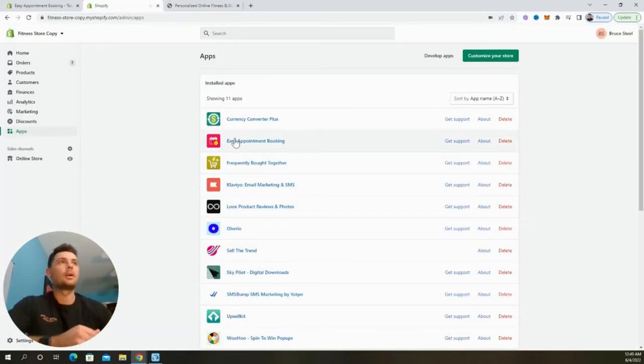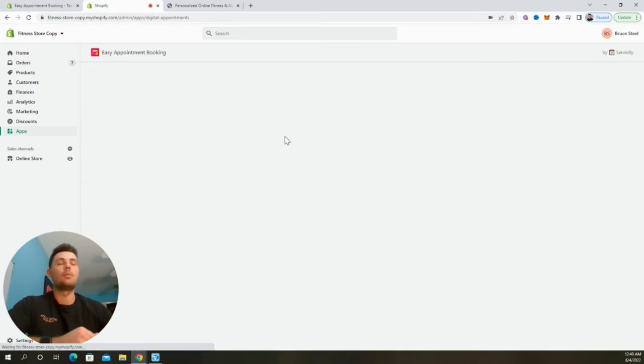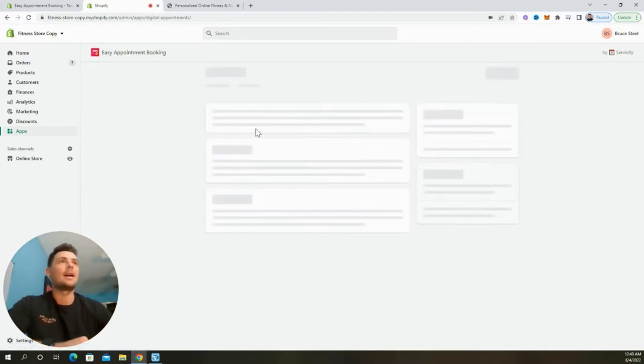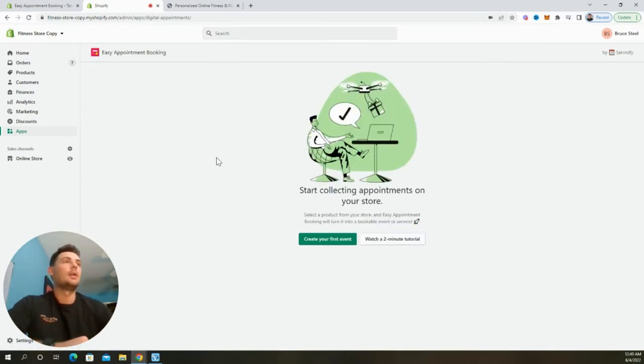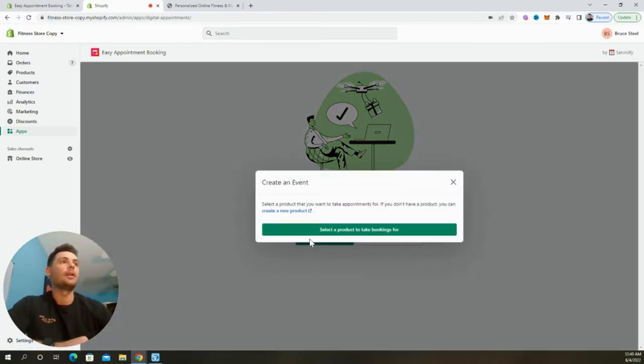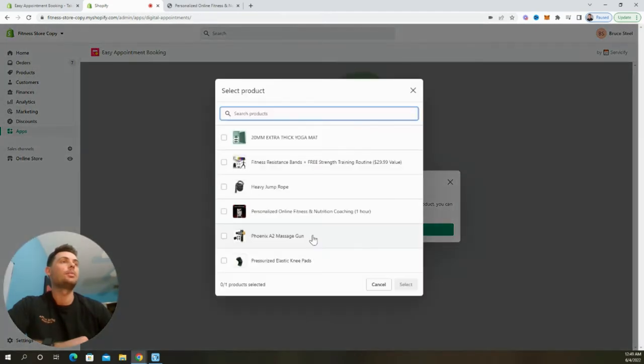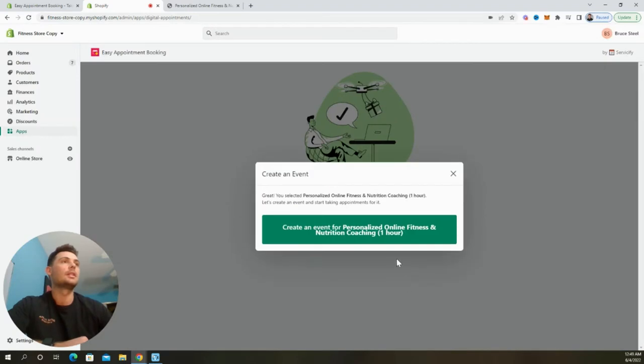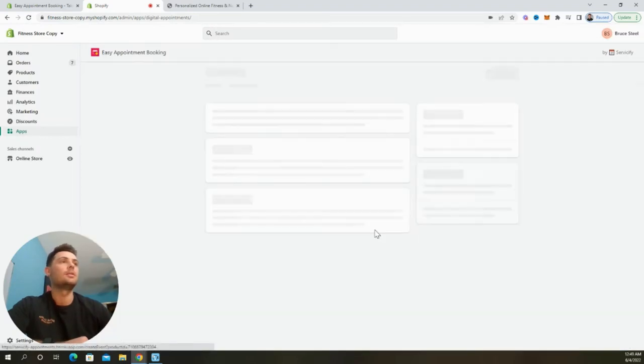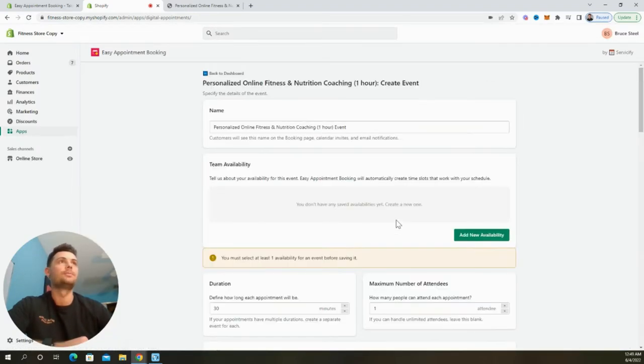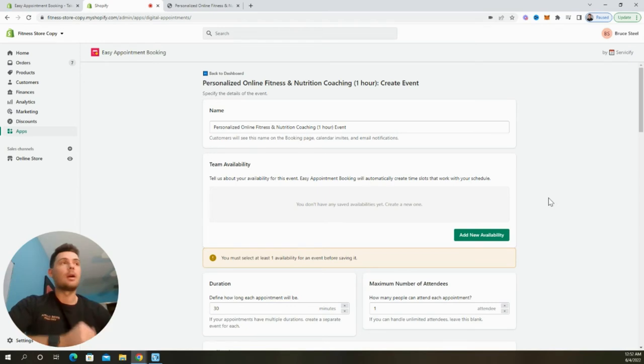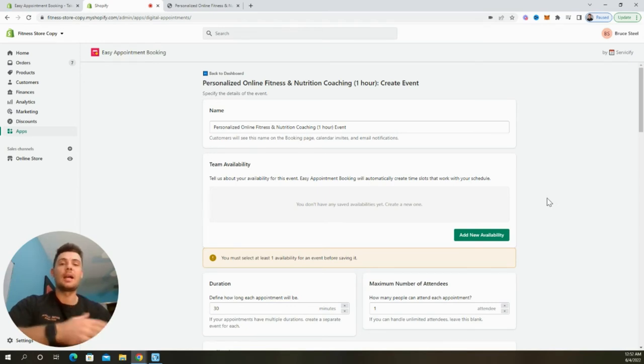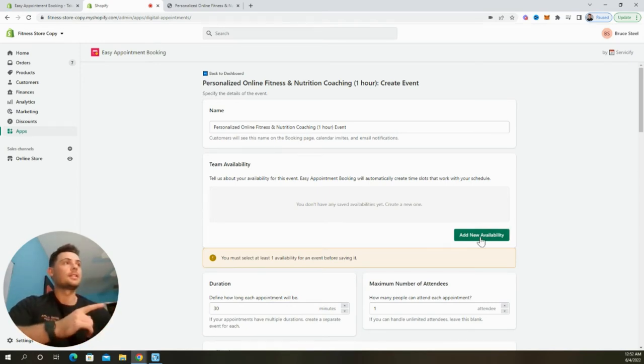Now, inside the dashboard, we're going to select the easy appointment booking app. And once this loads, we're going to select the button to create our first event. And then we're going to select the product that we just created, which is this online coaching session right here. And we're going to select it and then again, select the button to create the event. To get started, we're going to set up our availability so that we can create time slots that work for our schedule. We're going to start by selecting this button right here.